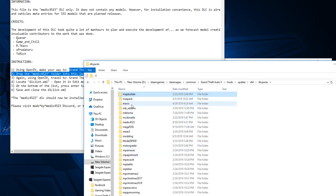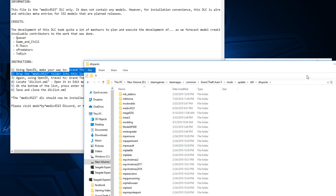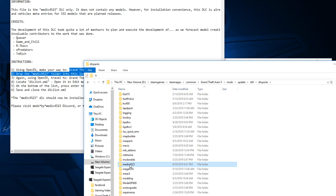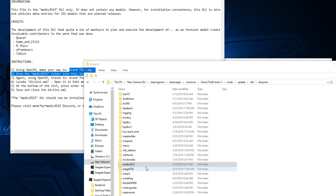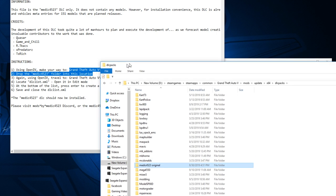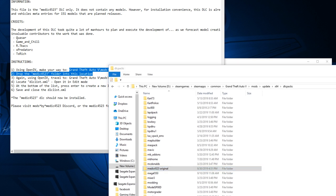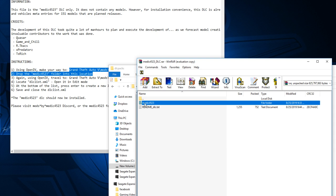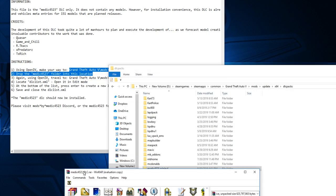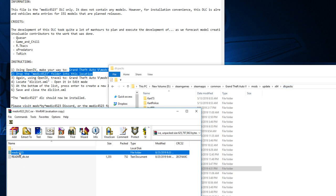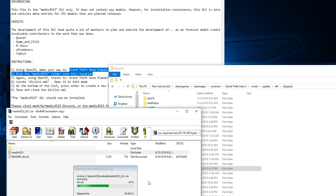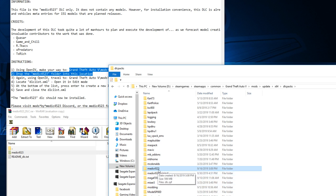I already have one of these in here from the original medic pack. We're going to go back to the downloaded file — you see 'Medic4523' — we're going to take this whole folder and just drop it into the DLC Packs folder. Drop it right in and it will land there. There it is: Medic4523. Let's check what the next step is.